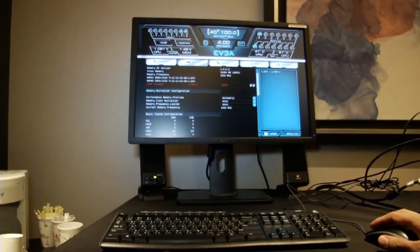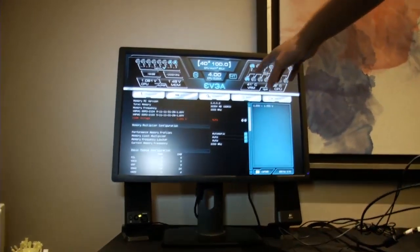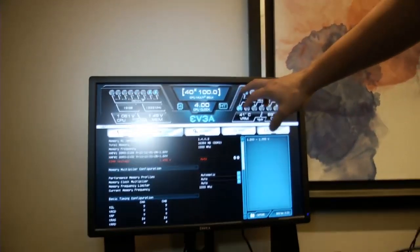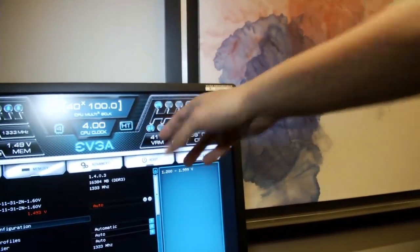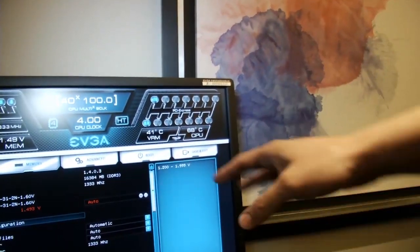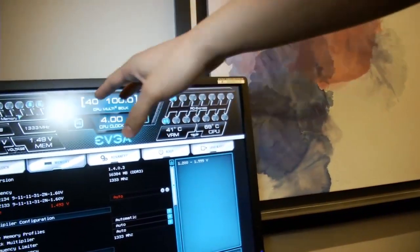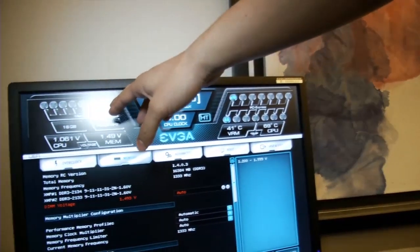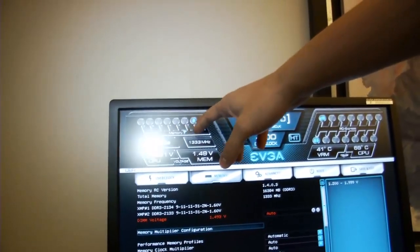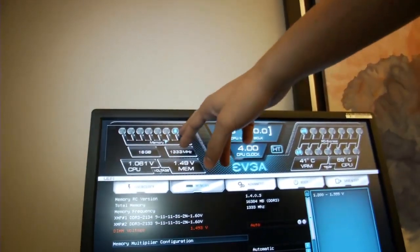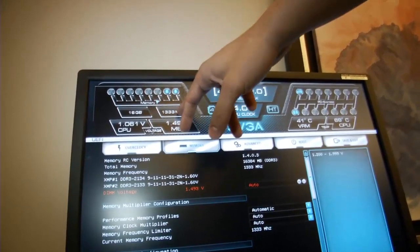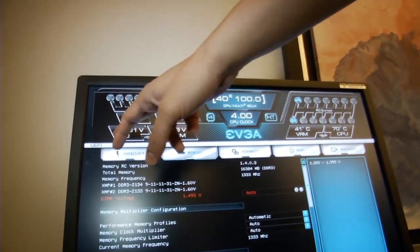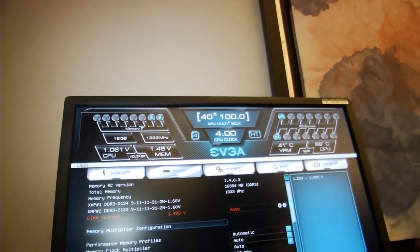Up here at the top, we have a lot of important information. This shows you one PCI Express graphics card running at PCI Express 3.0. My VRM and CPU temperatures. Over here it shows I have two 8GB memory modules, total 16GB. My memory frequency, CPU, my CPU voltage, my memory voltage.